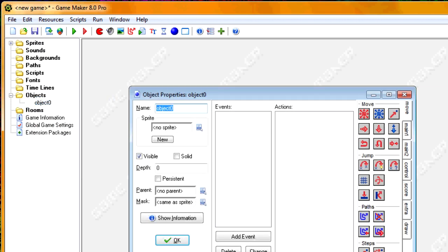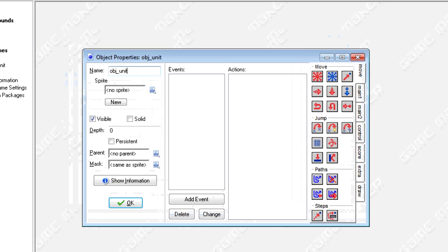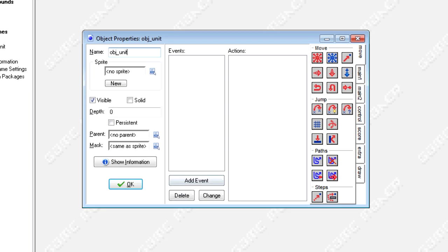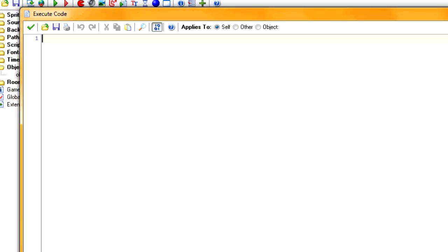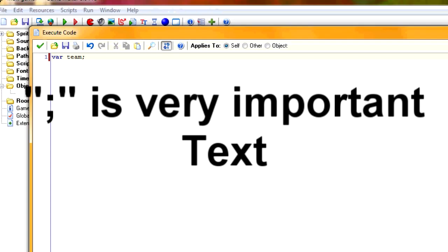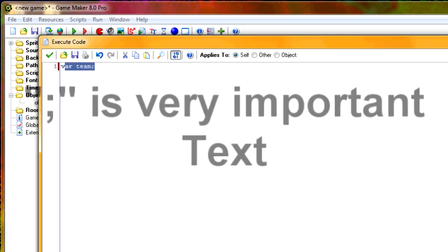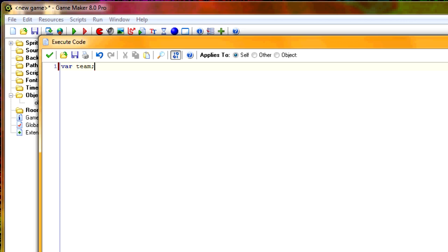For our objects, let's create a unit. This is going to be our only unit object — we'll change it around to look specific later on. In the creation event there are two variables. The first one we'll call 'team' — we're just initializing it with VAR, not giving it a value yet, because the value will be assigned later since multiple units will have different team values. The second is a boolean called 'selected', equal to false, representing whether the unit can be moved.